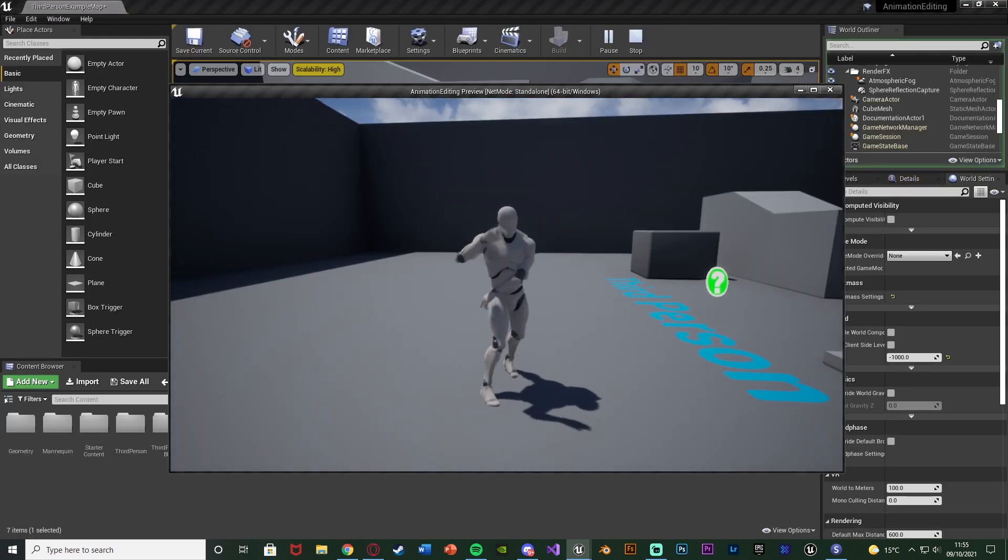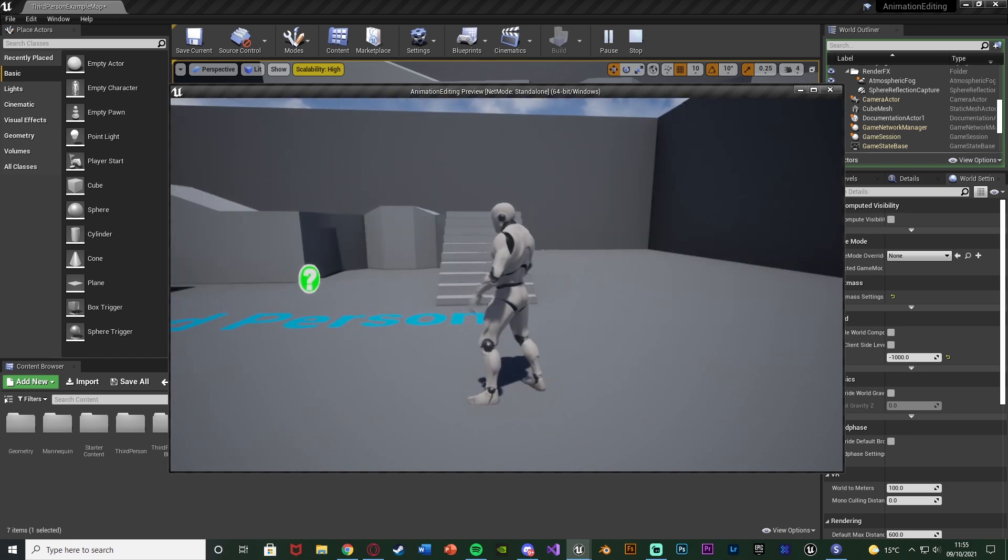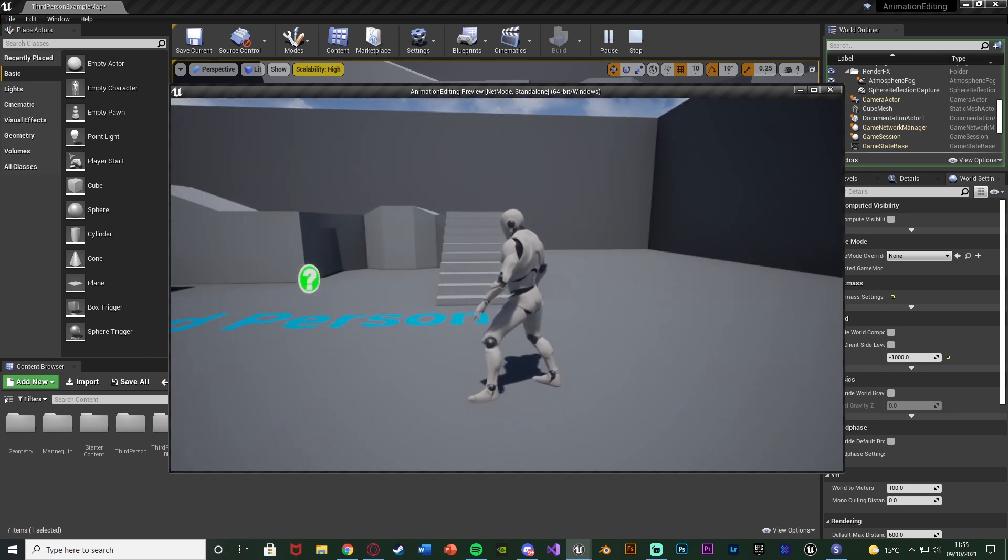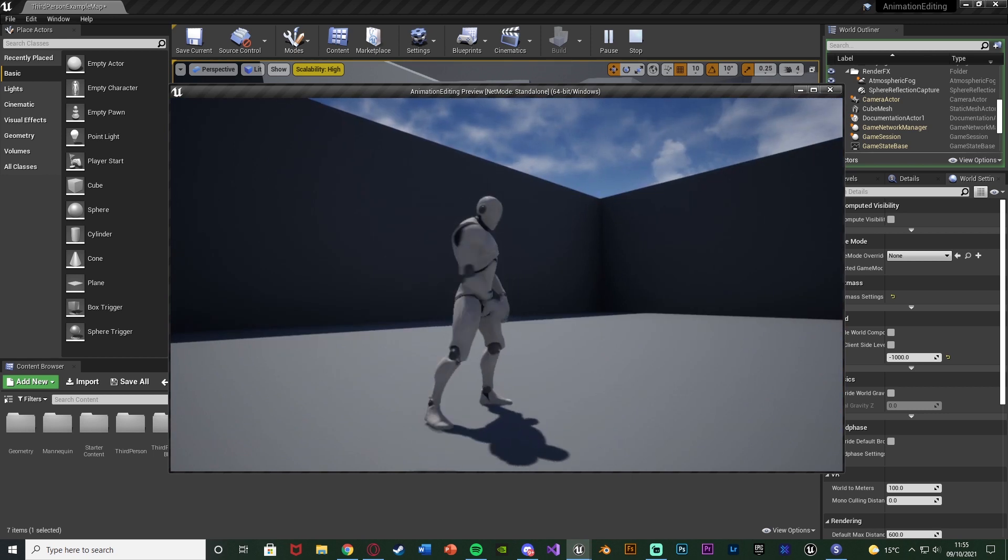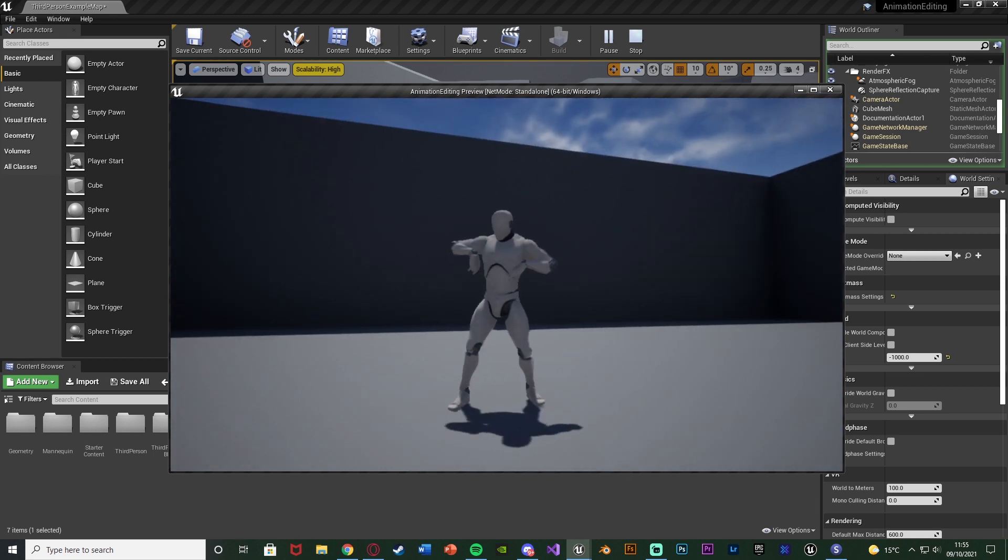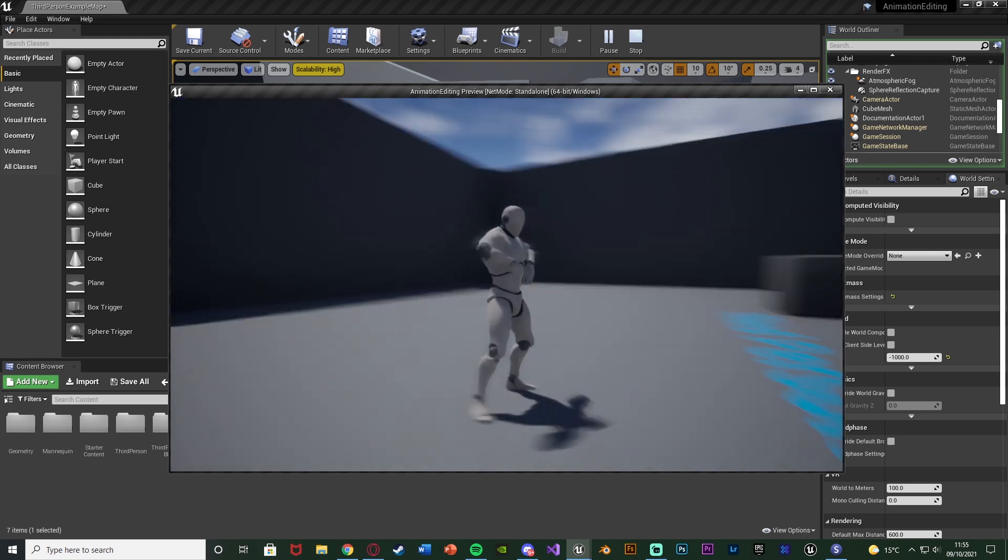So let's hit play again. And you can see pressing 1, that looks a lot better. The feet are pretty much perfectly on the floor. It's facing the correct direction. And we have fixed our animation by just doing this basic editing. So again we've changed the rotation of it and also the height of the animation.